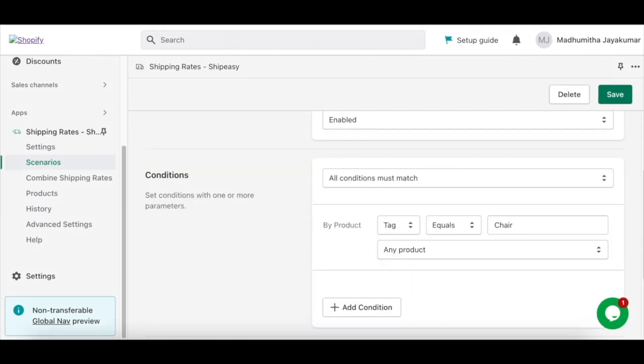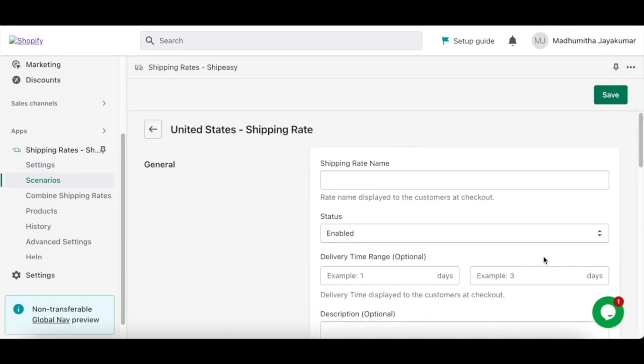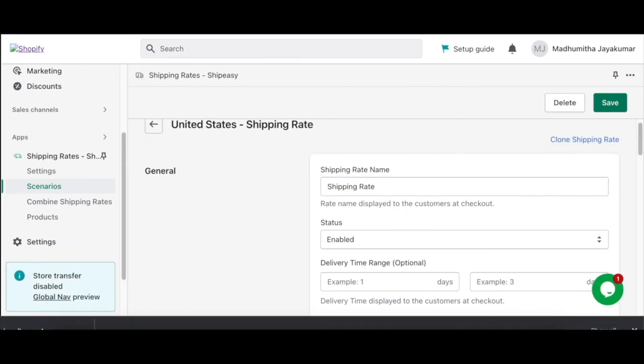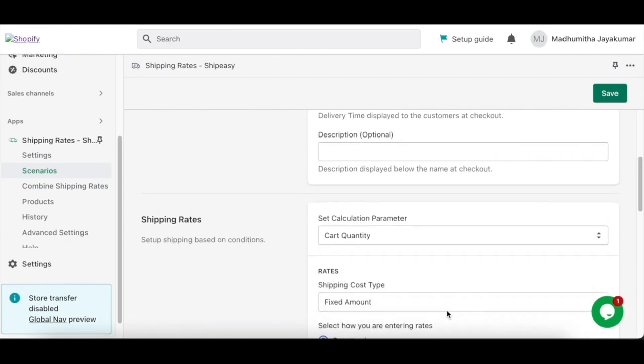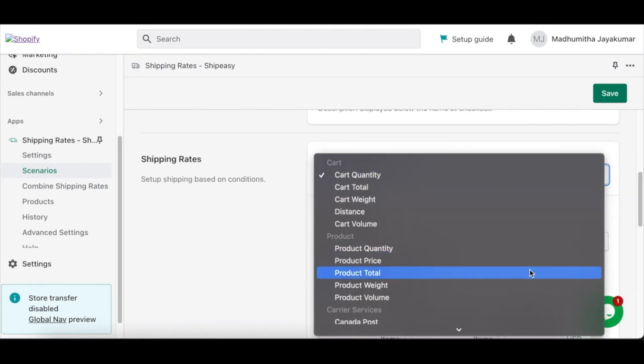Now, create the rate for the scenario that was created earlier. To do this, click Add Shipping Rate. Enter the shipping rate name. You can set the rates based on product quantity, price, total, and weight.